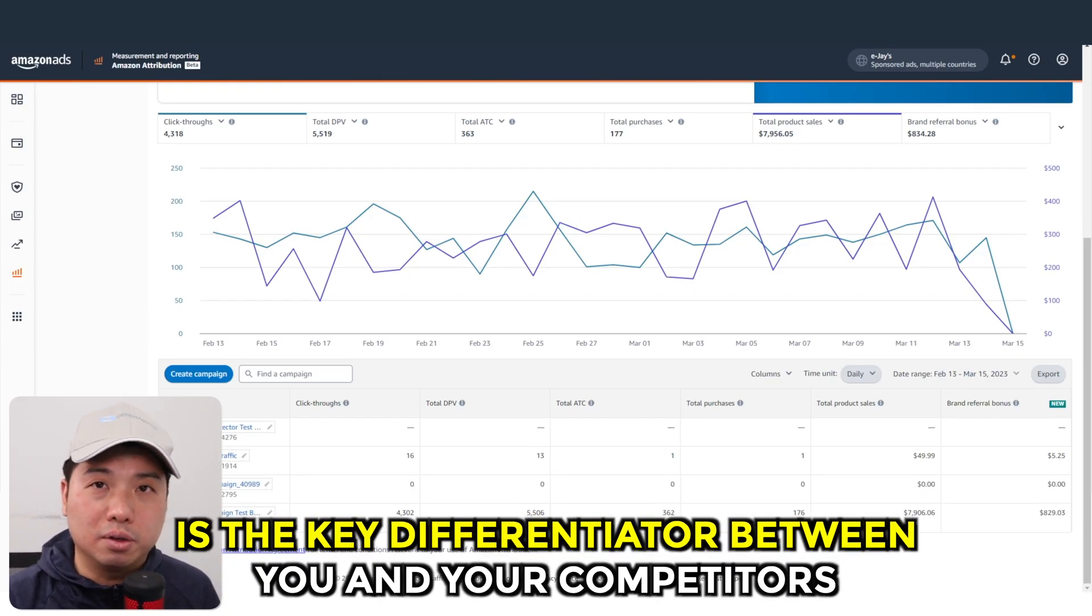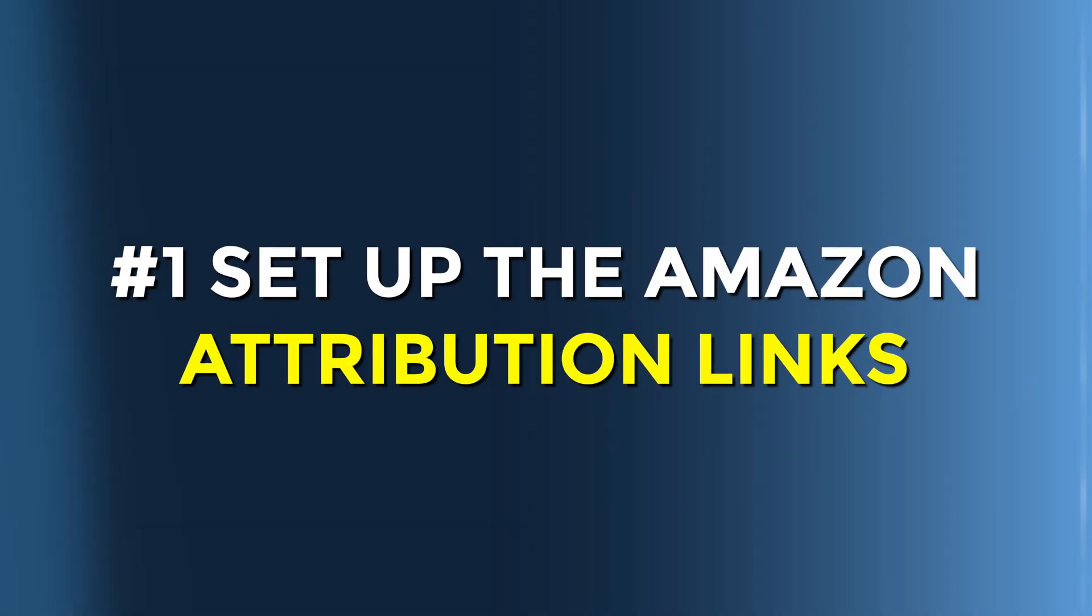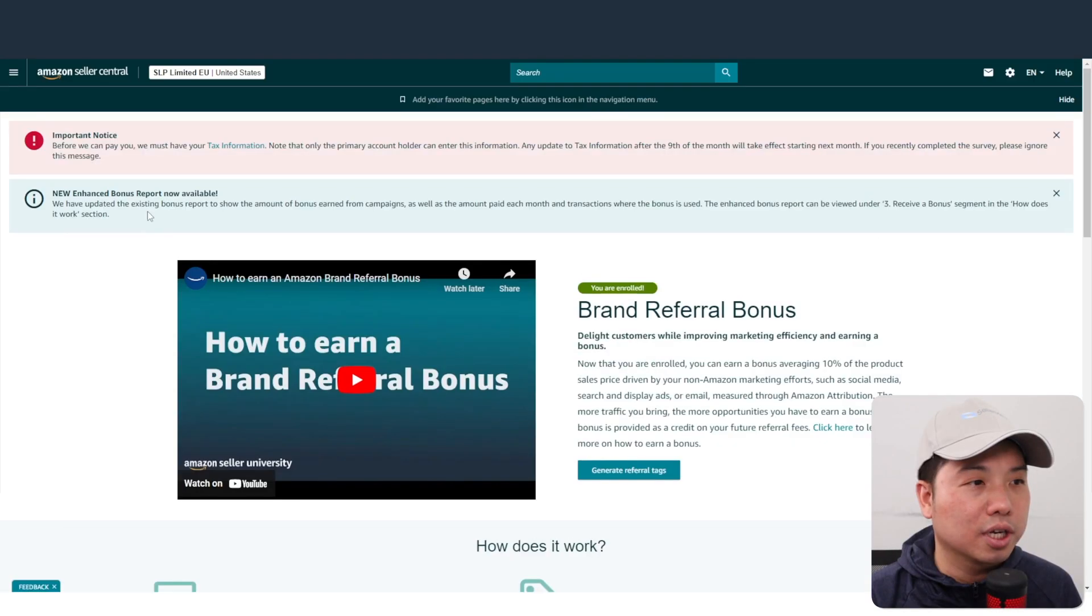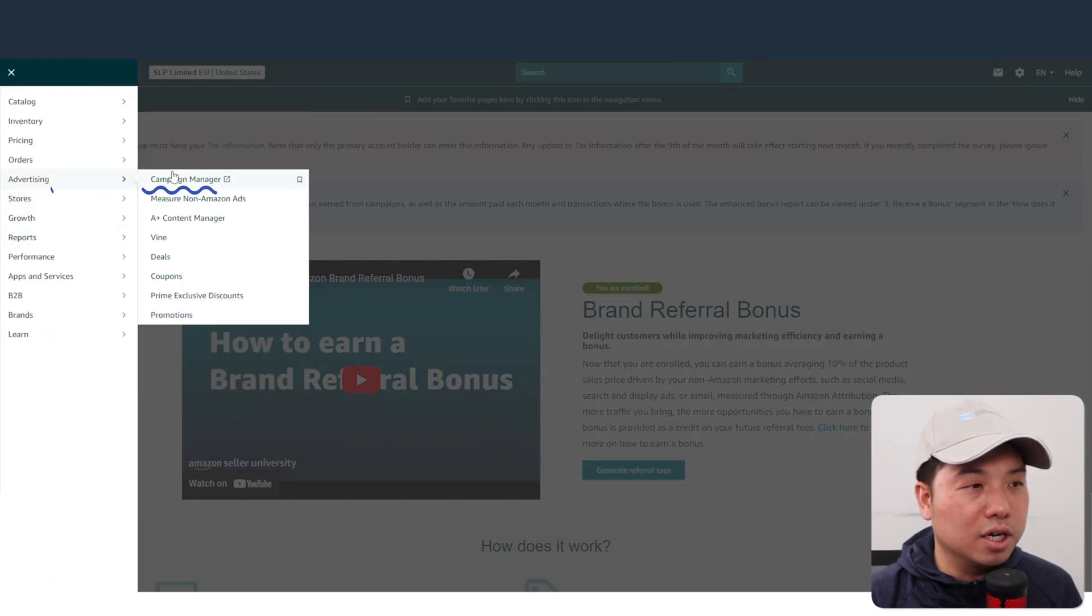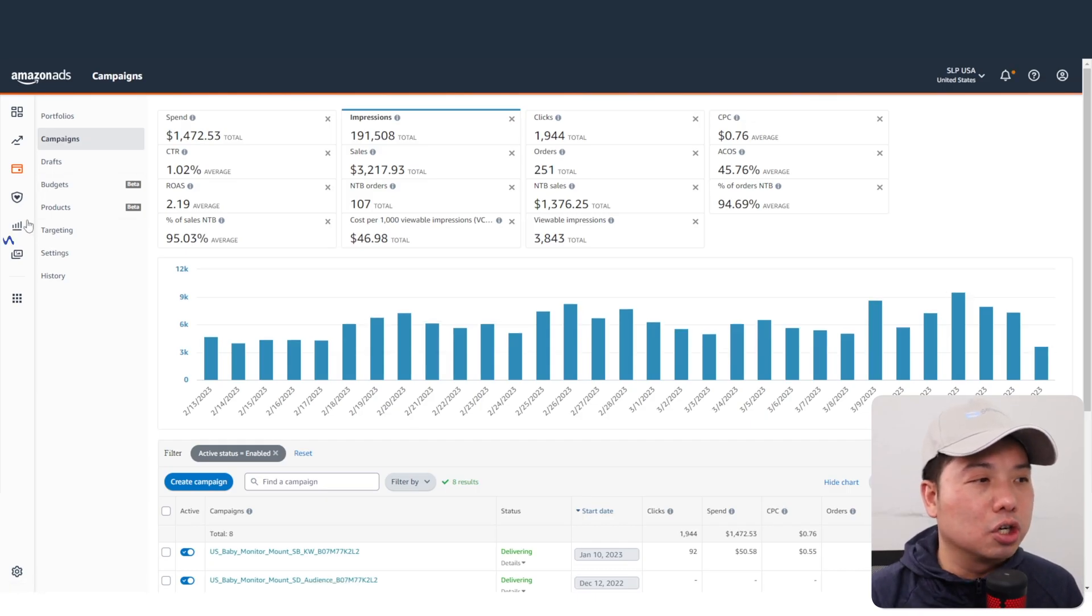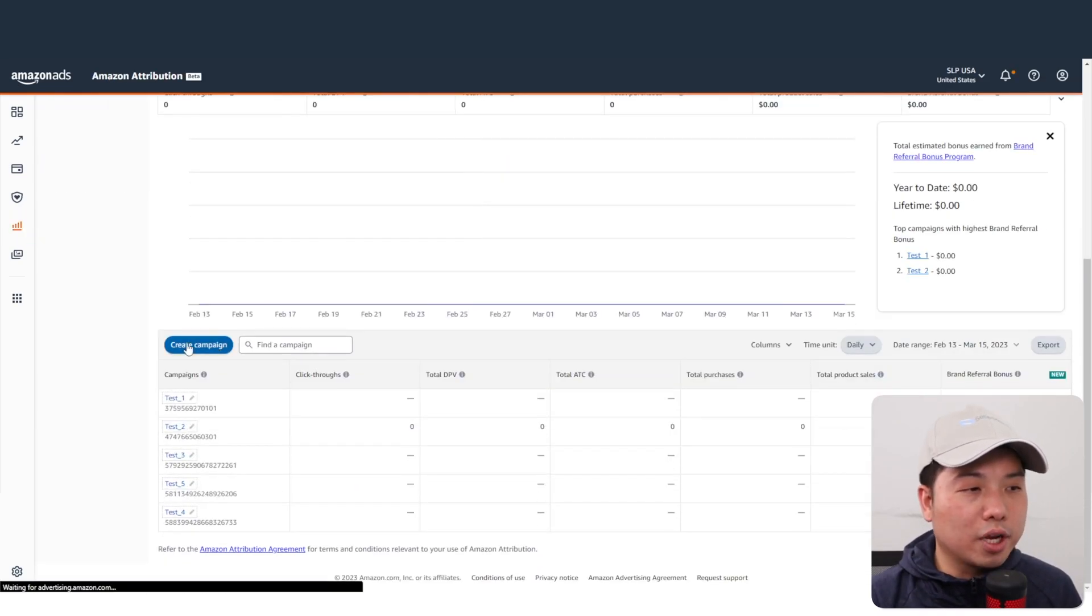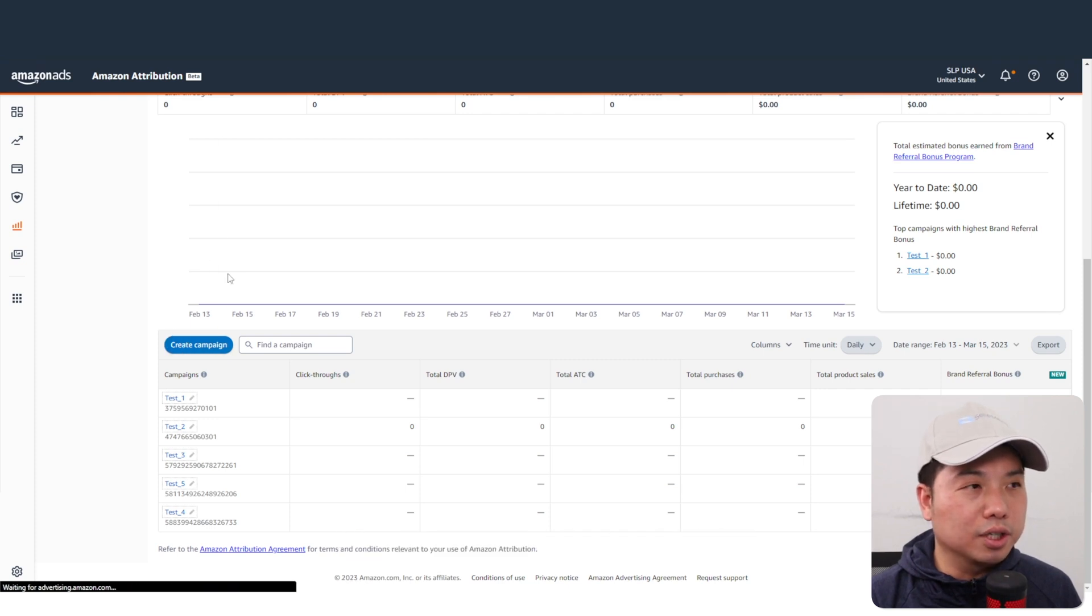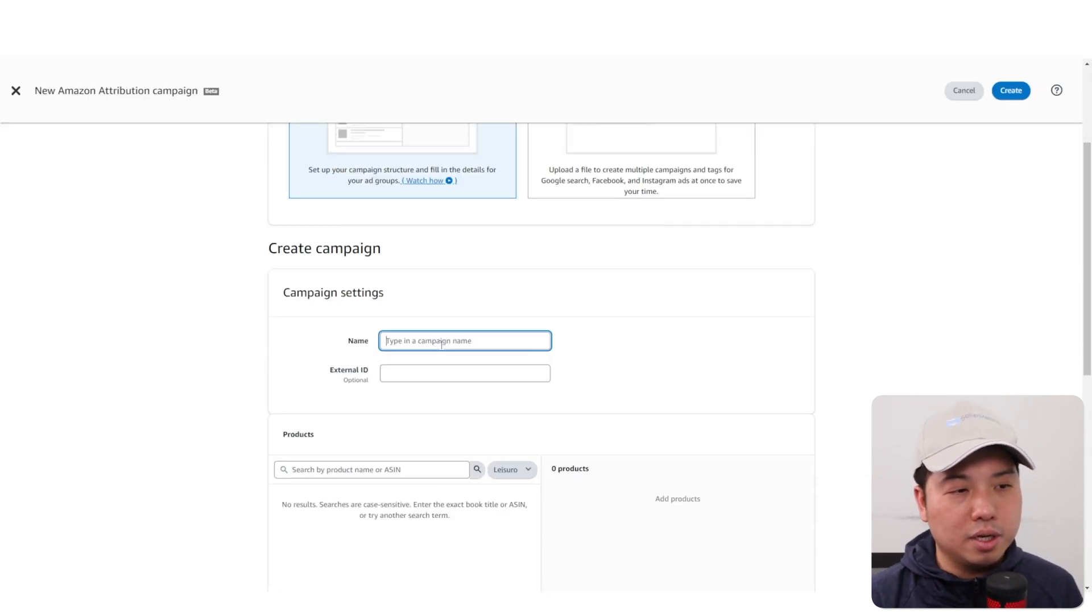Let's get started. Let's set up number one: the Amazon Attribution links. You're going to go to your Amazon Attribution account, which is under advertising campaign manager. You're going to go to measure and reporting, Amazon Attribution. Now you're going to set up your campaign by creating a new campaign.